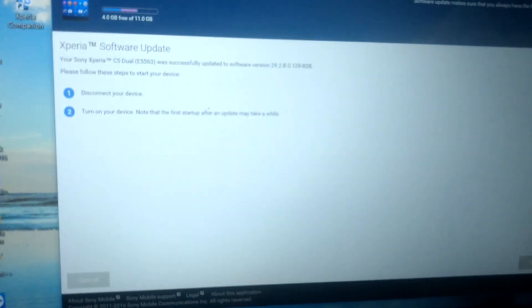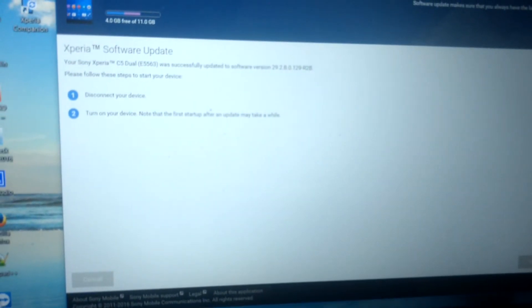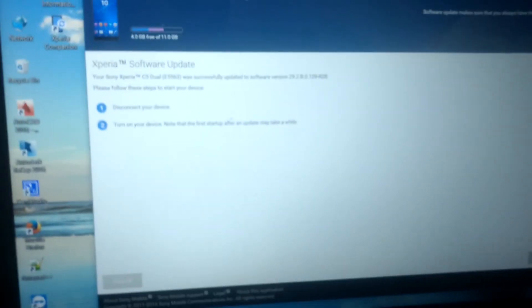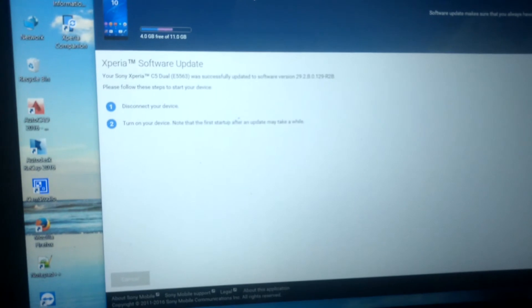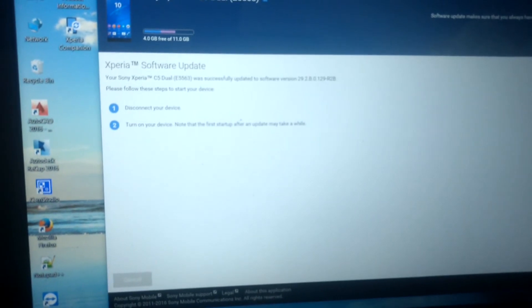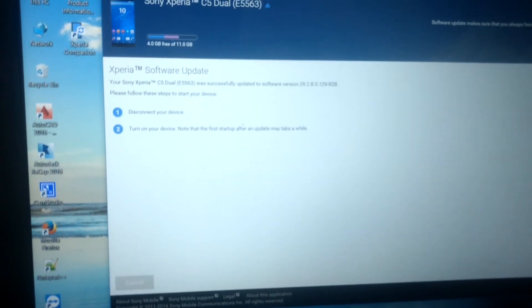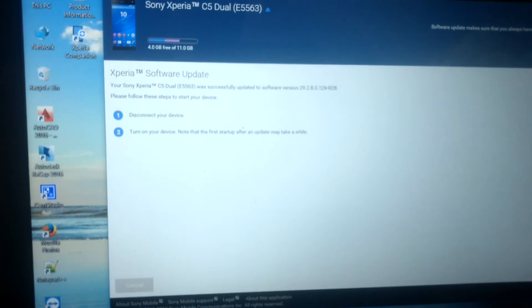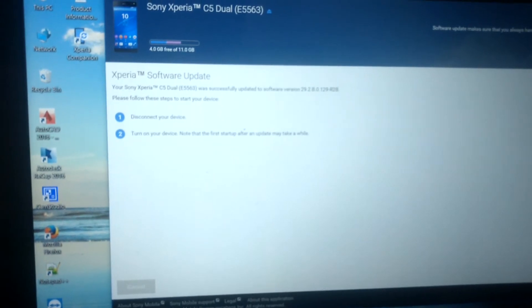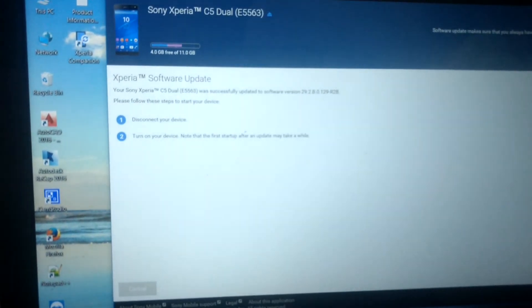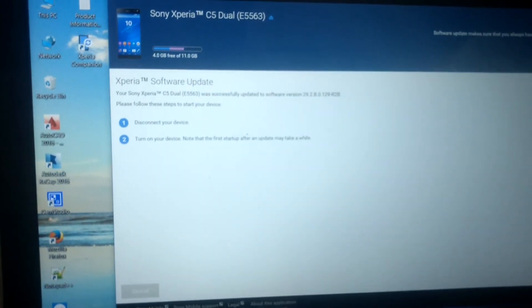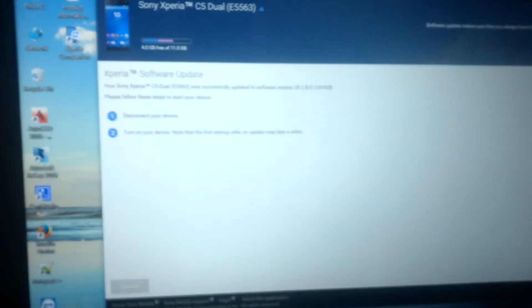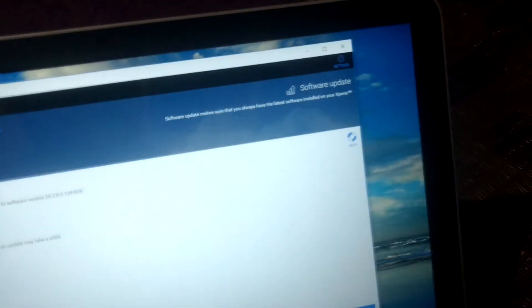The installation is completed. Now it is guiding me: first, disconnect your device, and second, turn on your device. Note that the first startup after an update may take a while. So now it's time. I will disconnect the phone from the computer and try to start the device.